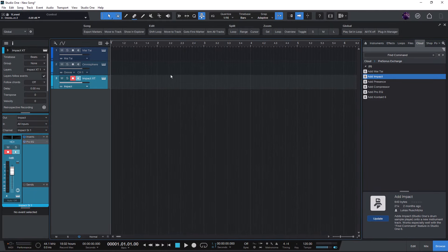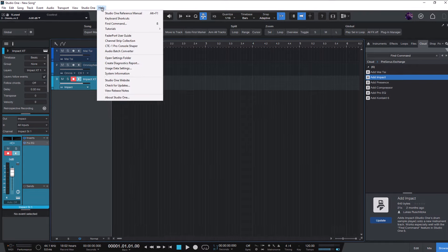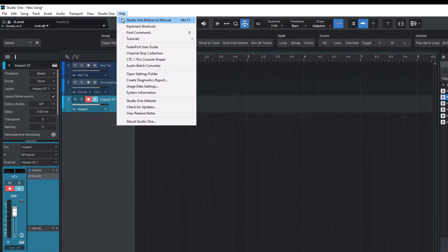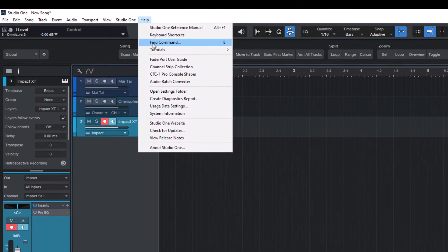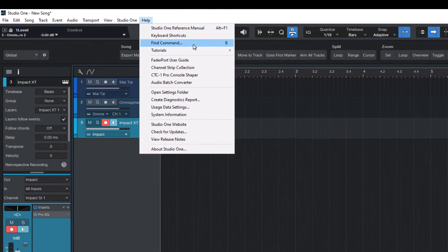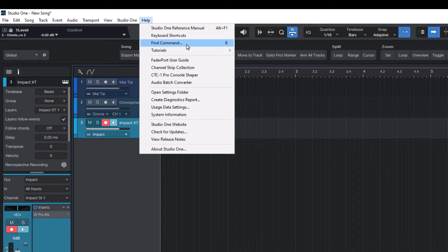And now you can go into the help menu and see which is the shortcut for find command. On my system it's this lovely German special character. On your system is probably something like Ctrl K or Command K on Mac.